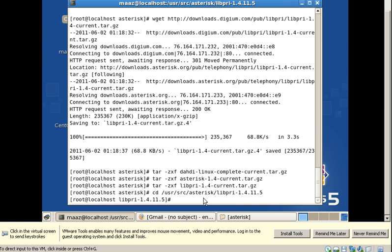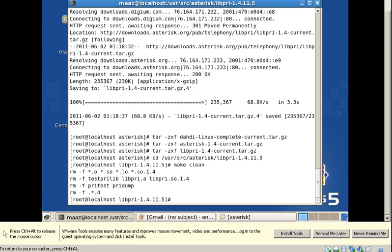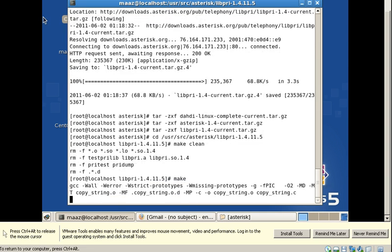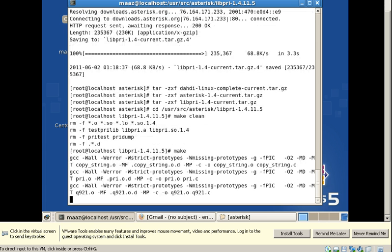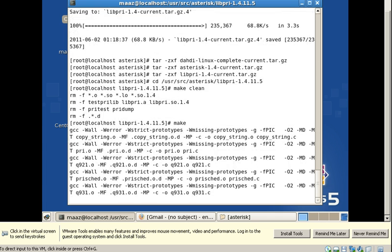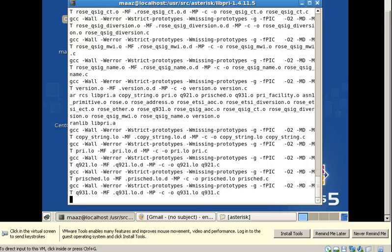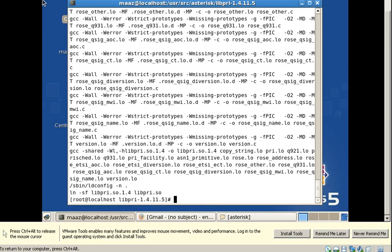Now I will try to install this file by first typing make clean, then make, and finally make install.